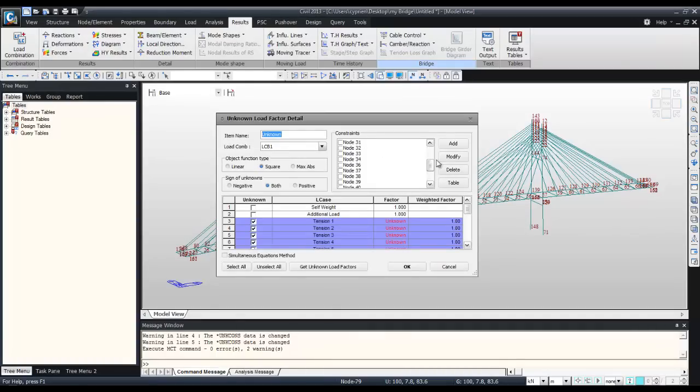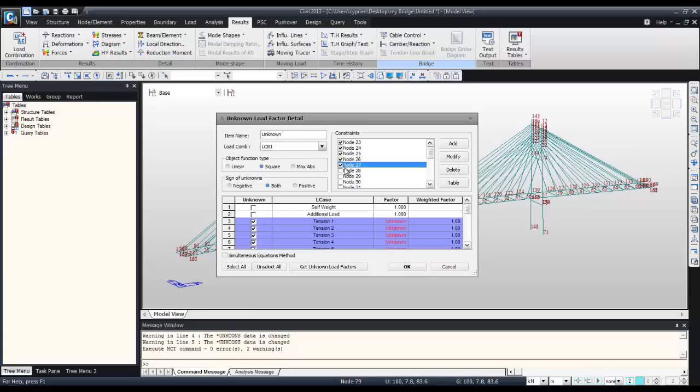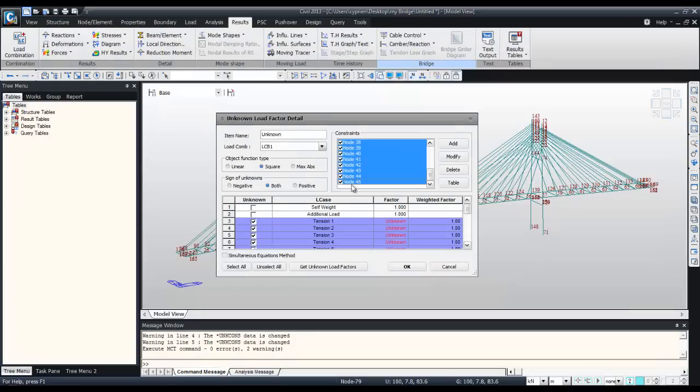Check all these nodes and click on get unknown factor.